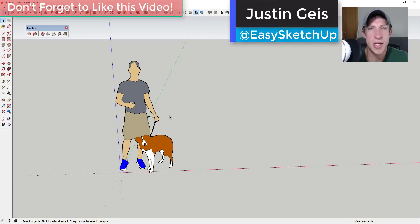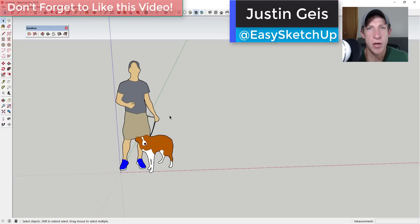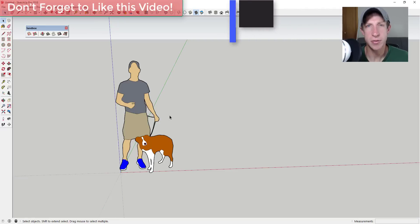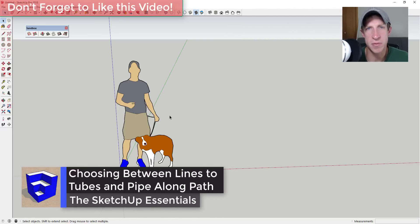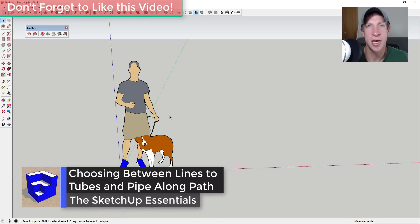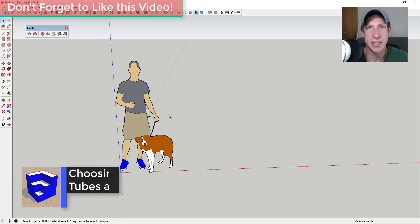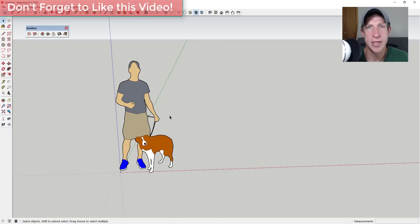What's up guys, Justin here with the sketchupessentials.com back with another SketchUp quick tutorial for you. So in this video, I wanted to talk about the difference between two different pipe creation extensions: pipe along path and lines to tubes.